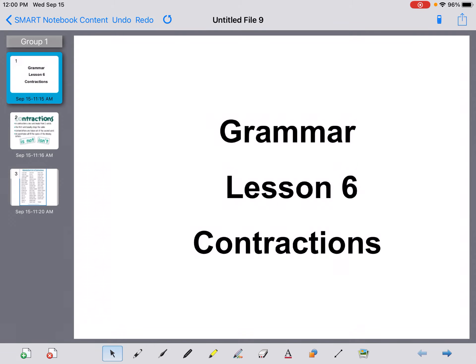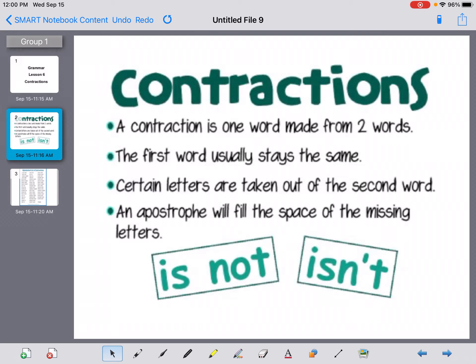Grammar lesson six: contractions. We're going back to doing one lesson per day, so only one page of grammar work for today, and it's going to focus on contractions. Contractions are really just short forms that we use in English, where we take two words and put them together to make them a little bit shorter.